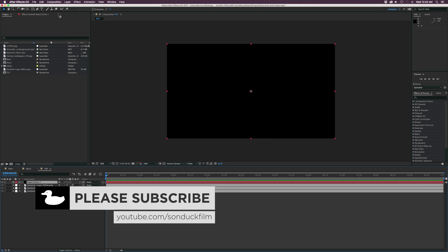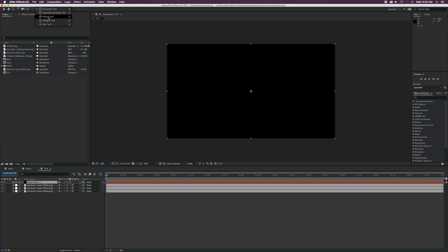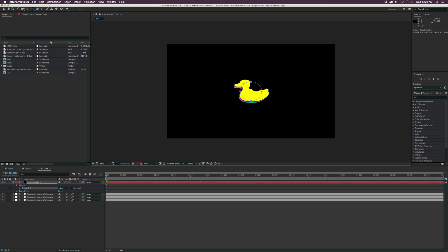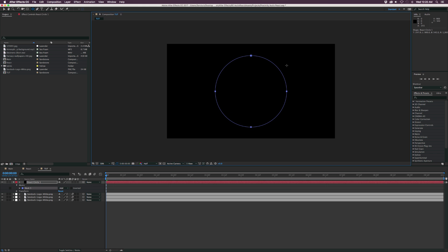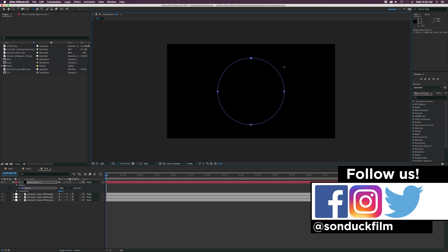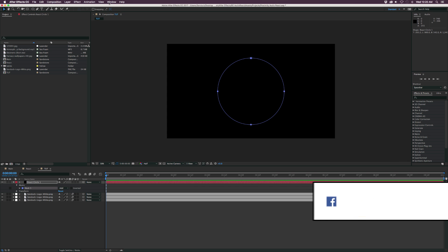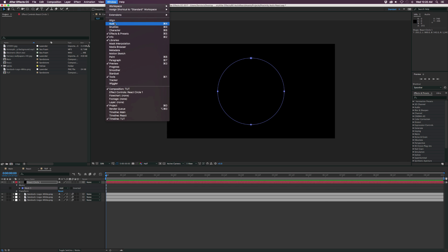And then we're going to go up here at the top and select the Ellipse tool. We're going to come here right to the middle and draw out a perfect rounded circle. So on a Mac, hold down Command and Shift. On a PC, hold down Control and Shift for a perfect circle like this.